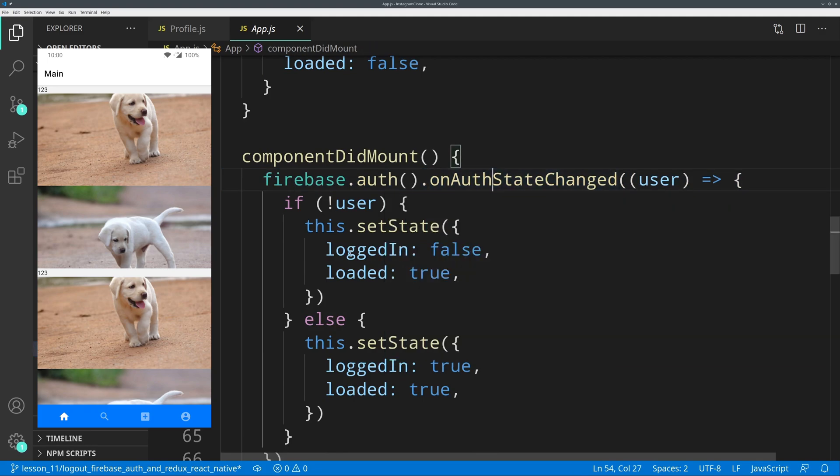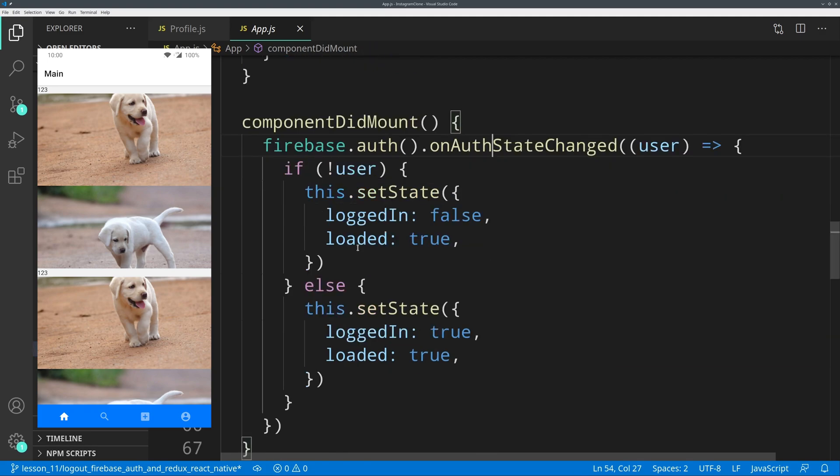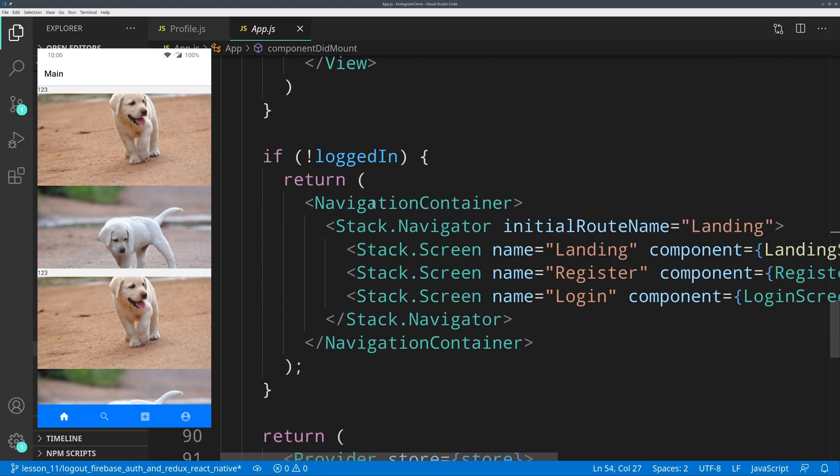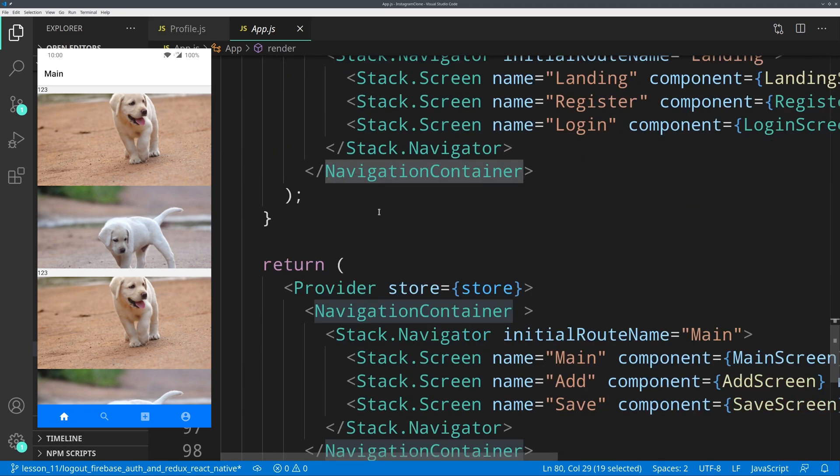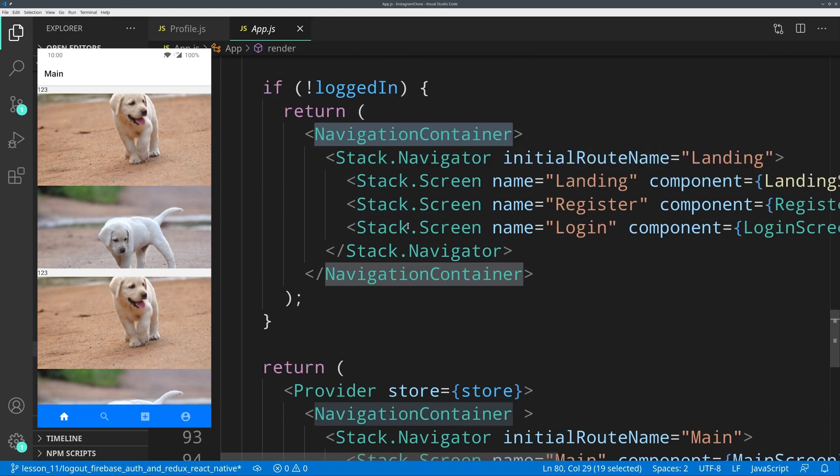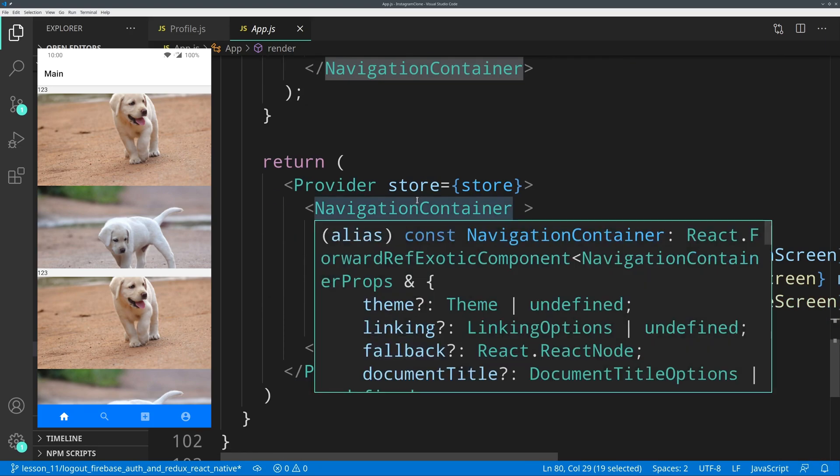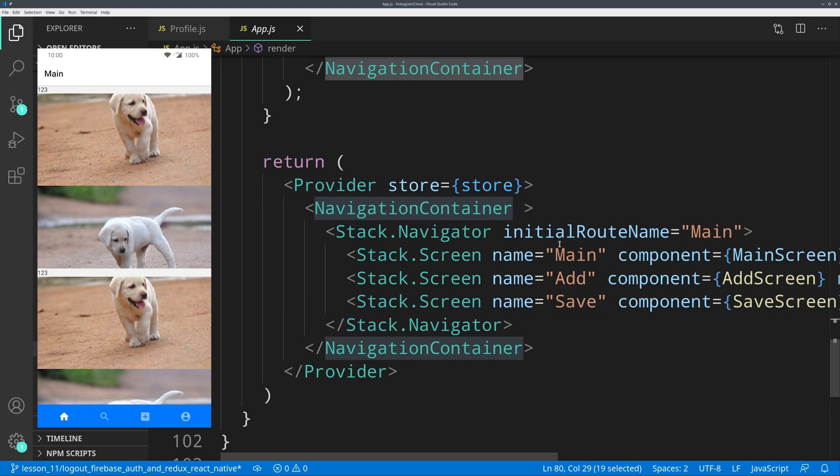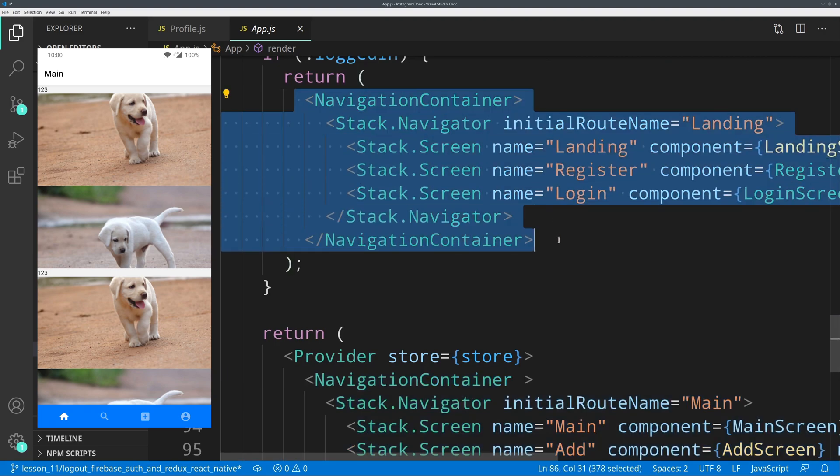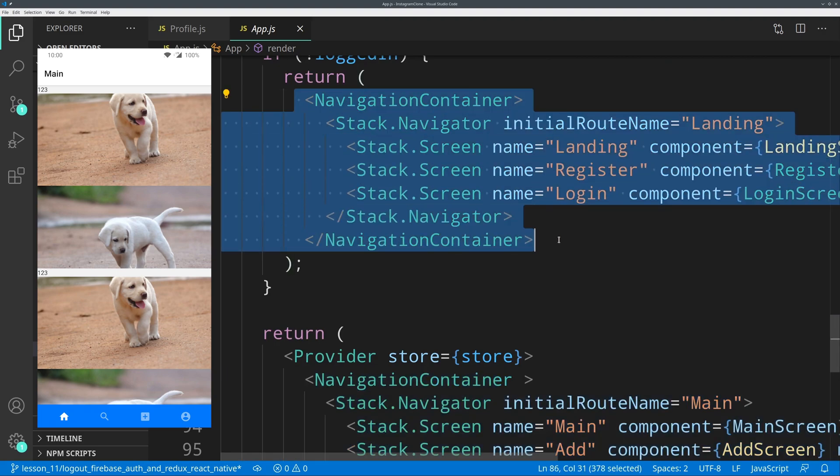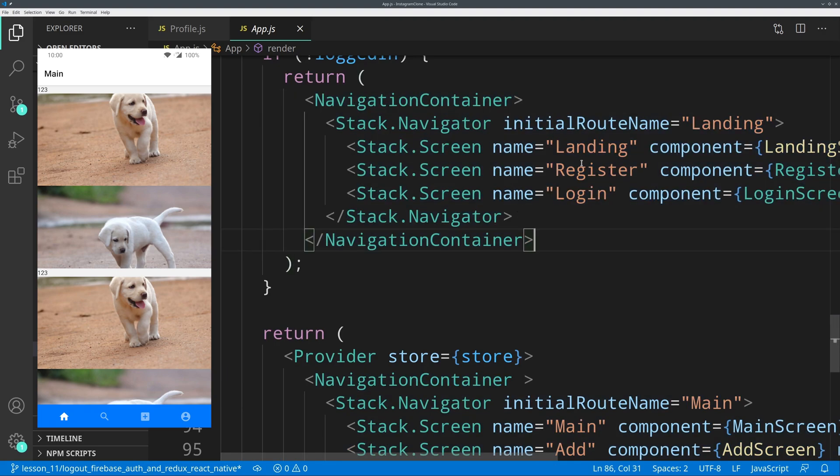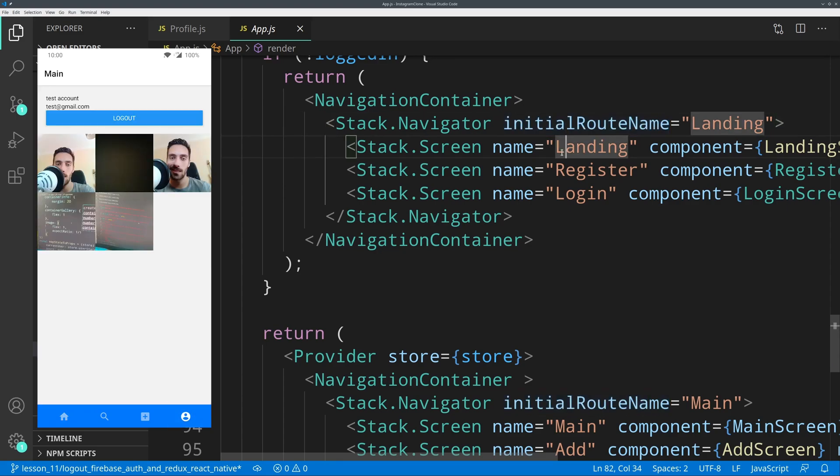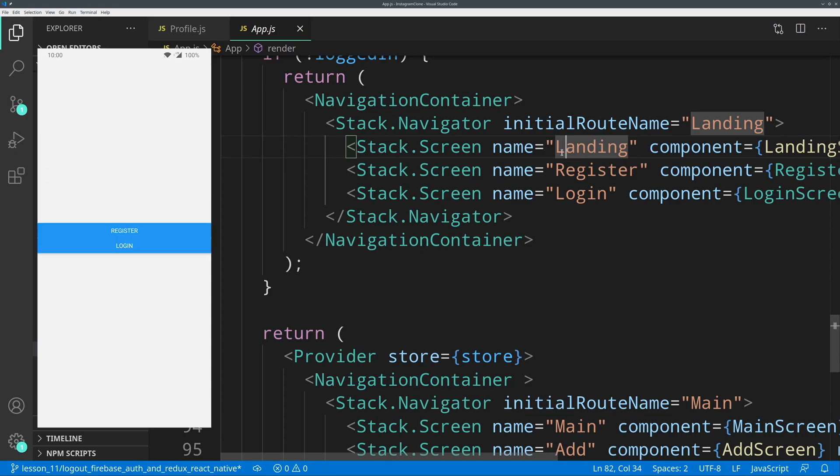Whenever this changes, the login state changes, and when that happens the navigation container is changed into the auth container instead of the main container that we have. This is what appears to the logged-in user. This is what appears to the not logged-in user. This will be automatically changed, and because the initial route name is landing, the screen named landing will appear. Now if I jump into my profile here, the logout button will appear. If I hit it, it will be automatically routed to the landing page.